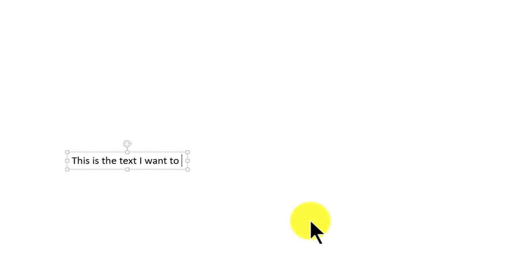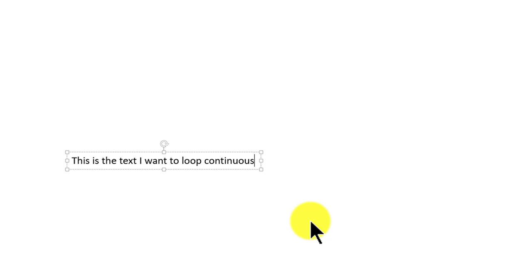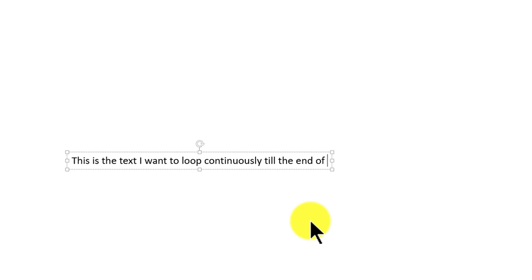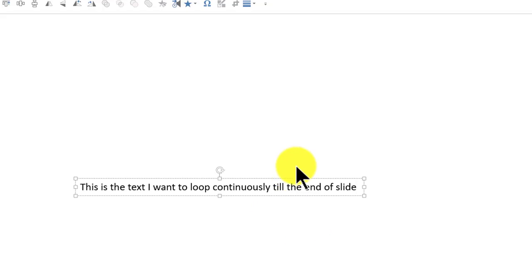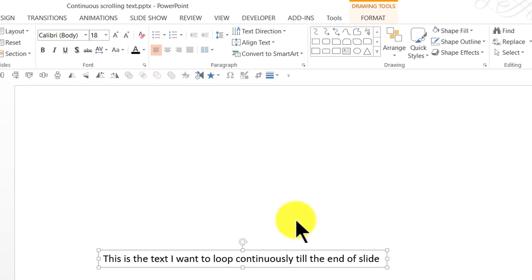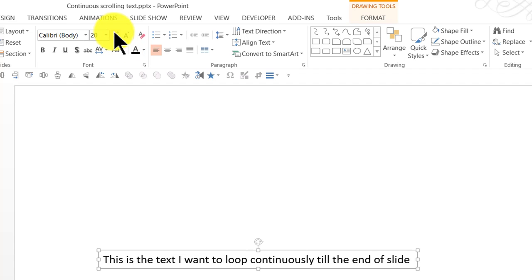So maybe I can say something like this is the text I want to loop continuously till the end of slide. I am just writing some text at random and maybe I can make this slightly bigger so it is easily visible for the audience.